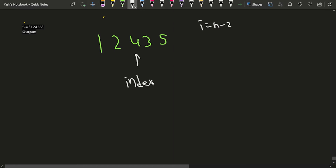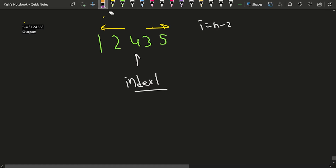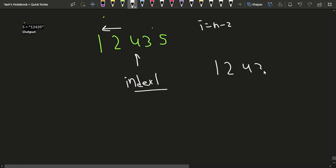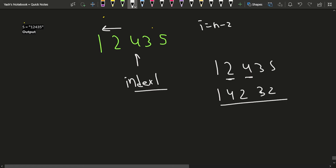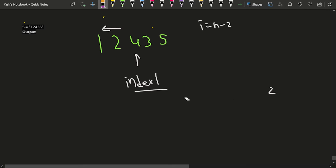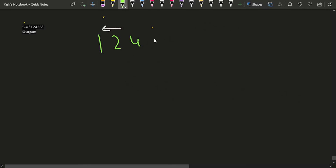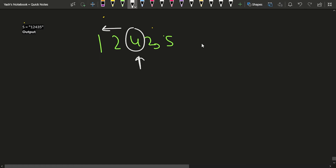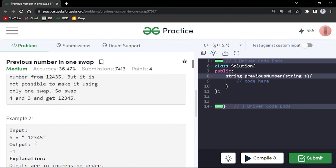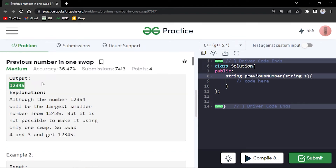Now we need to find index2. We must be careful: if we swap the wrong pair, we don't get the immediate previous number. For 12435, we want 12345. Swapping index1 (the 4) with the correct candidate gives us just the previous number, not any arbitrary smaller number.